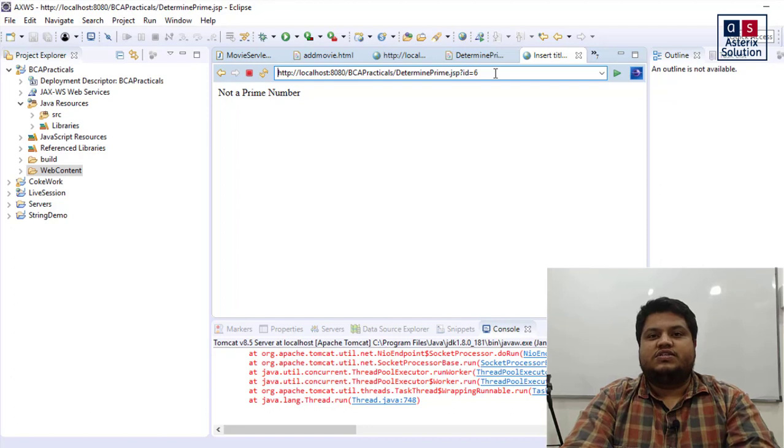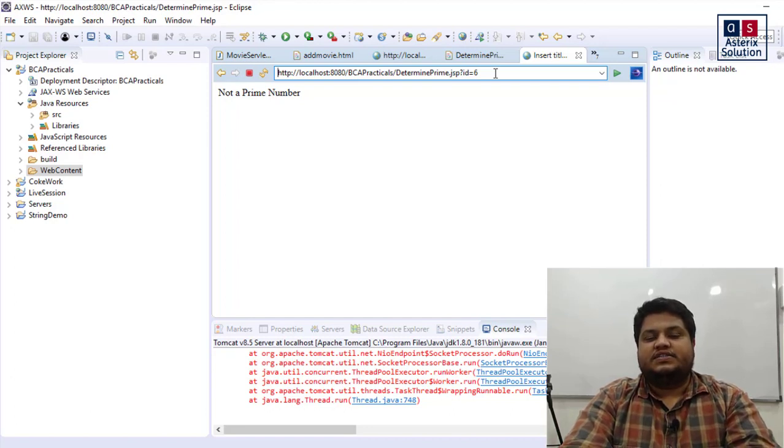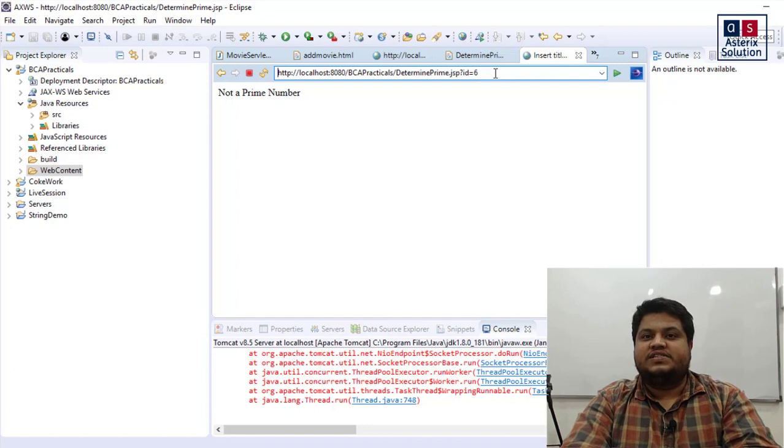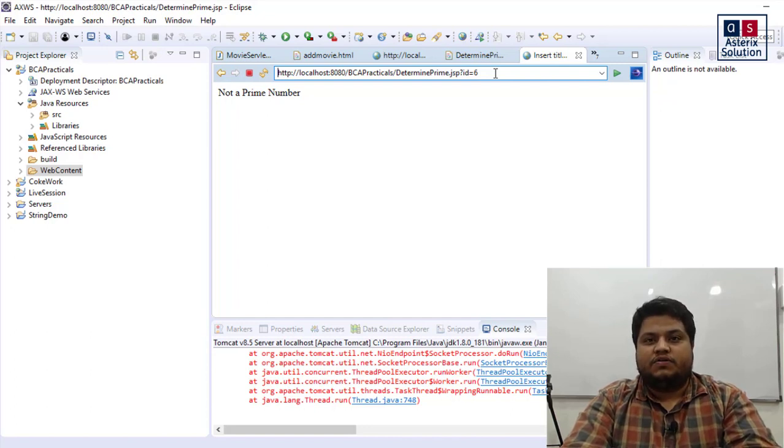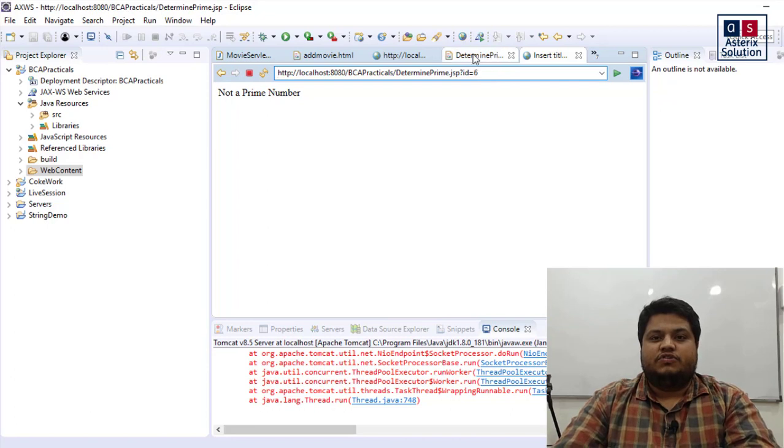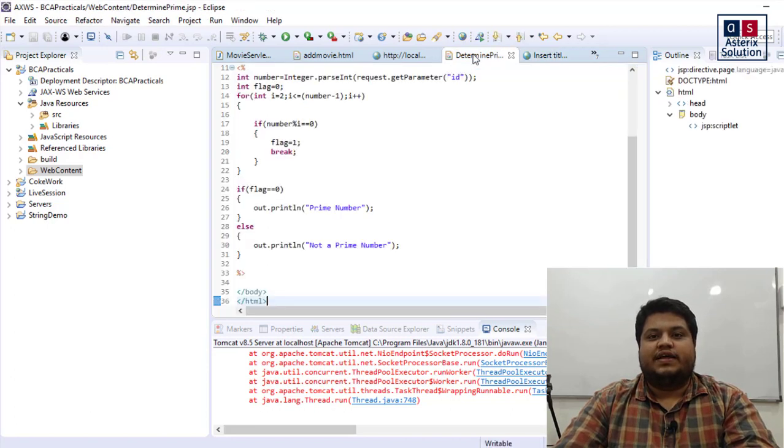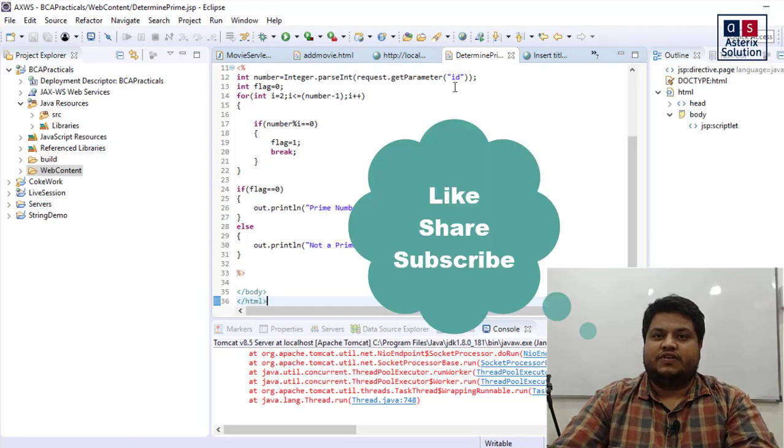So this is how you write a simple program to determine whether a JSP, a normal JSP program, to determine whether an incoming number is a prime number or not. The logic is very simple. You can find the code in the description box. Thank you for watching this video. Do share with your friends. Thank you.